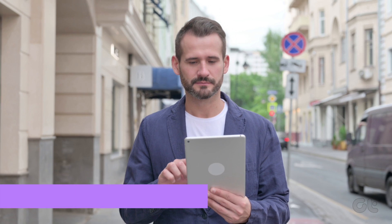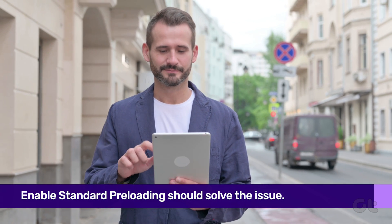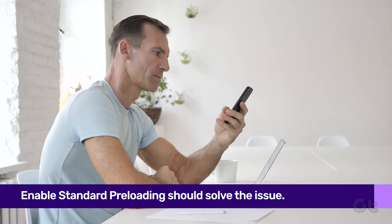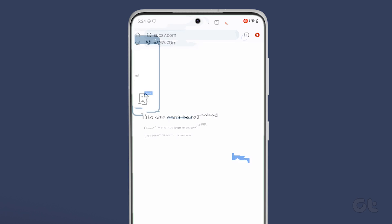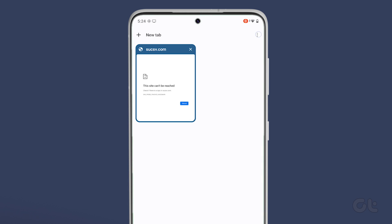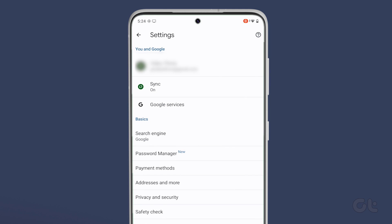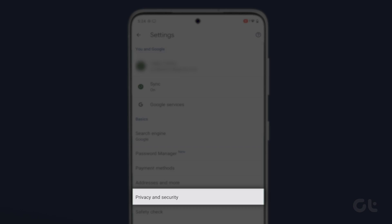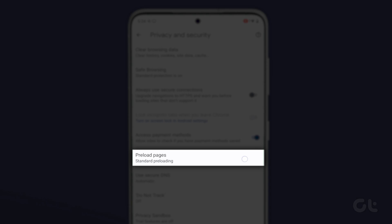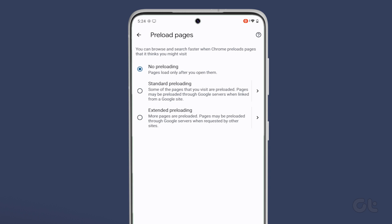If you feel that Chrome is taking forever to load web pages, then enabling standard preloading should help speed up the process. On Android devices, you can enable it by tapping on the three-dot menu icon in the top right to open Settings. Go to Privacy and Security and tap on Preload Pages and select the standard preloading option.